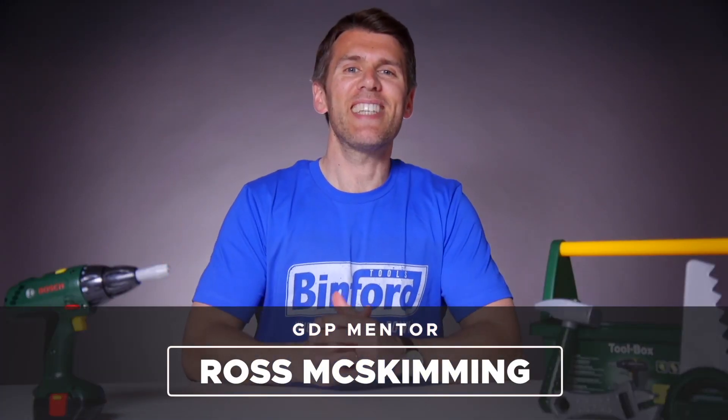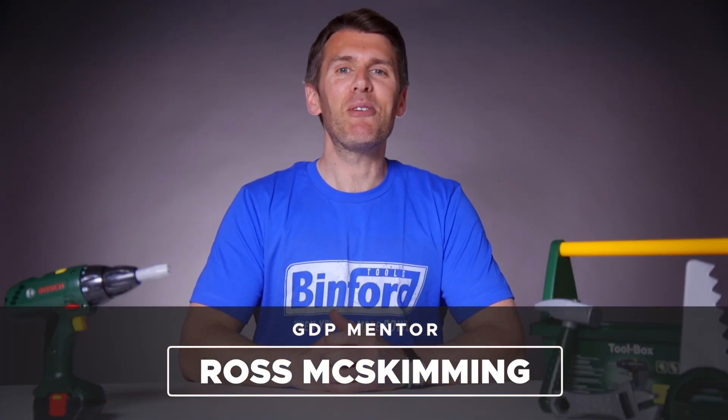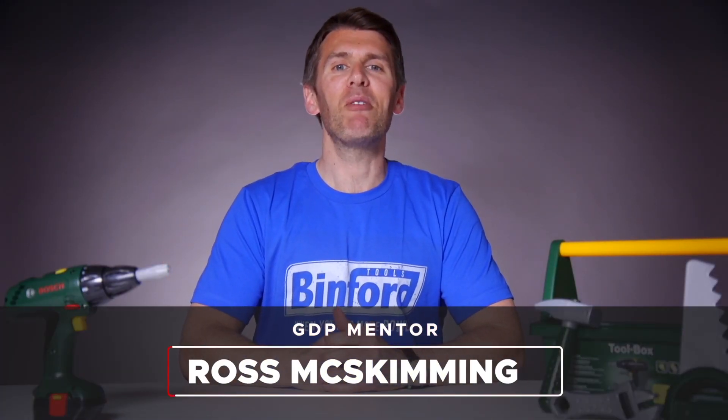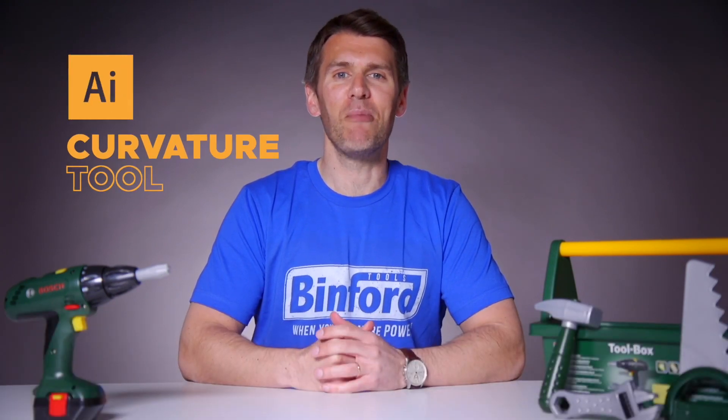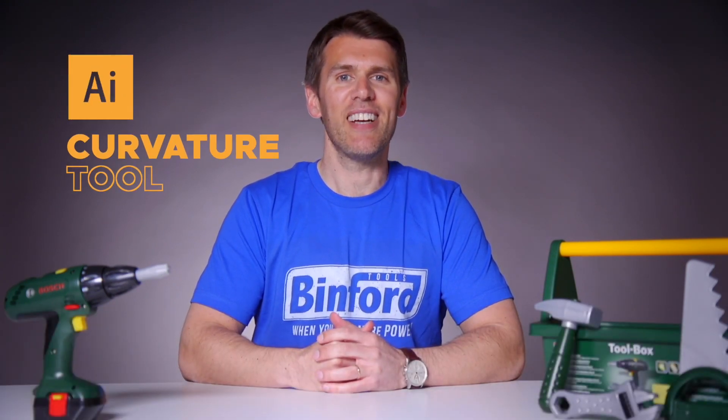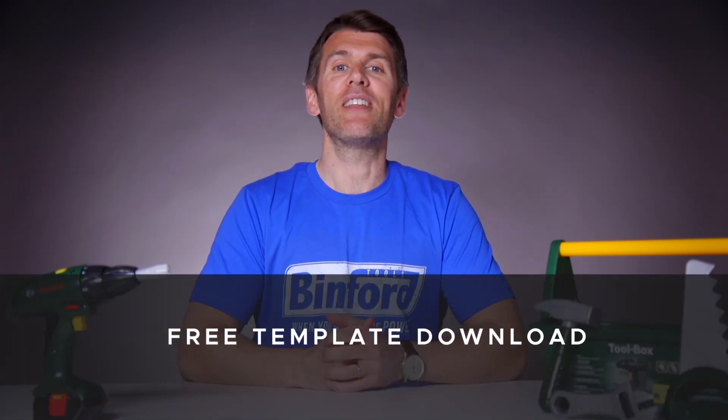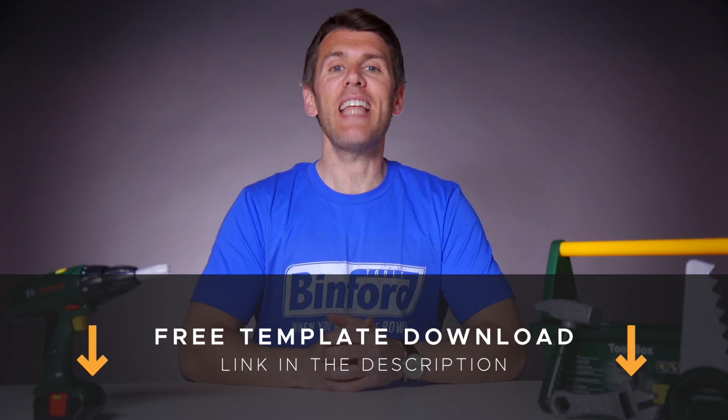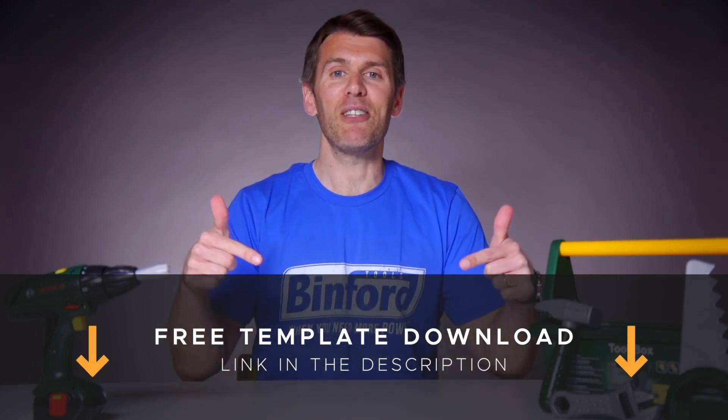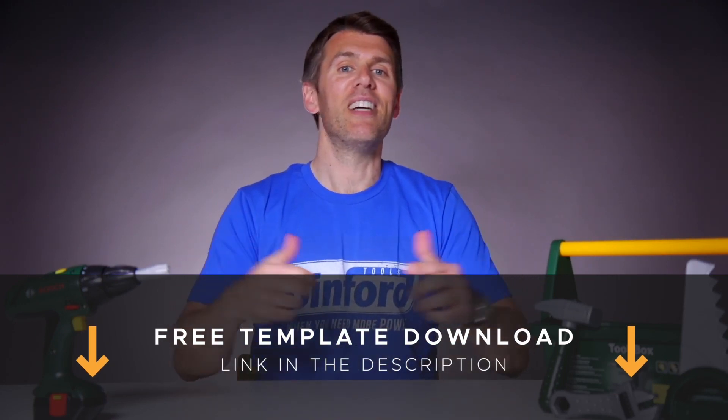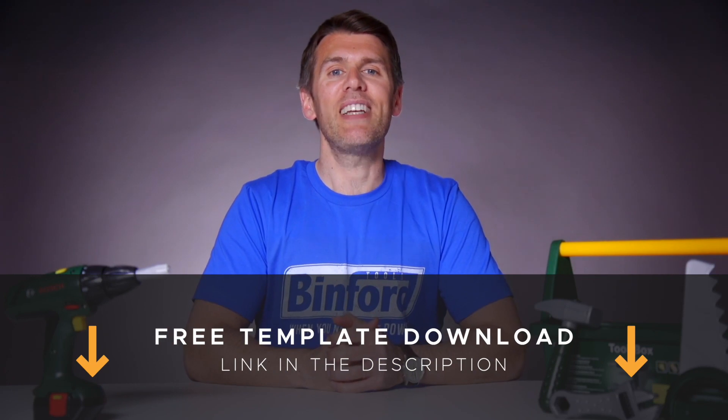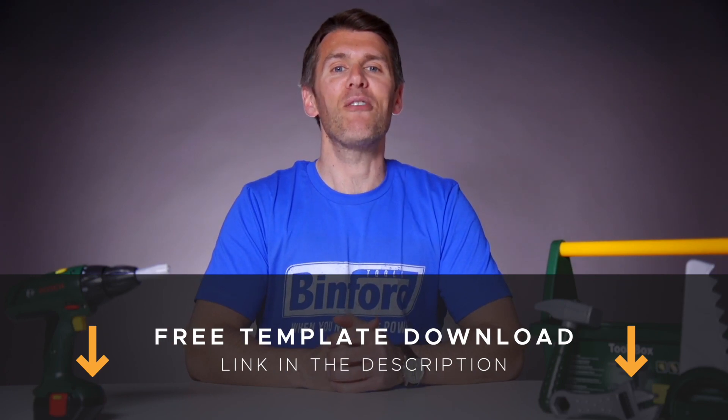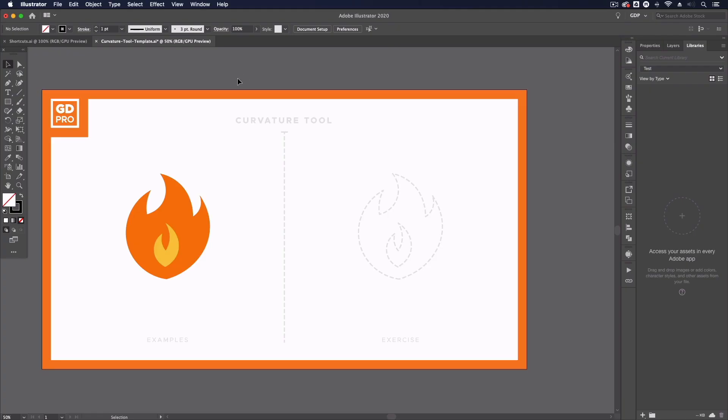Welcome to Graphic Designer Pro. In today's episode of Tool Time, we'll be looking at the curvature tool in Adobe Illustrator. If you want to follow along, you can download a free template file for this lesson from the description below. I'm going to pass you over to our lead designer, Rory, who will show you how it works. Thanks, Ross.